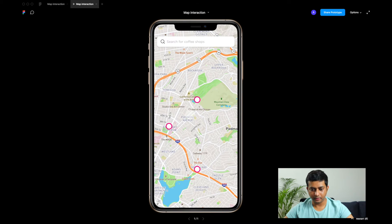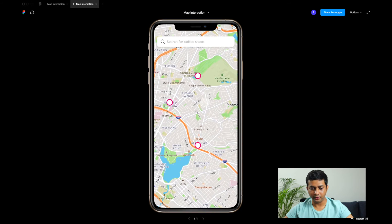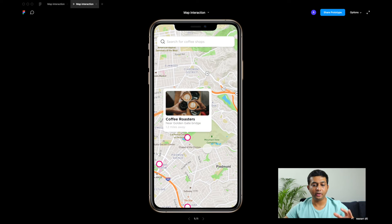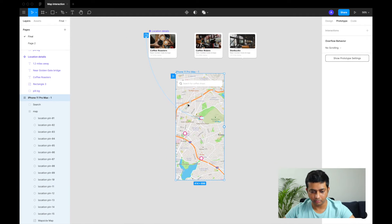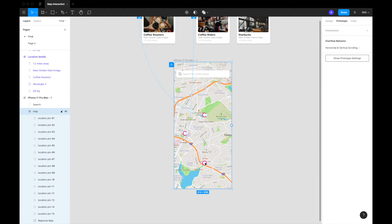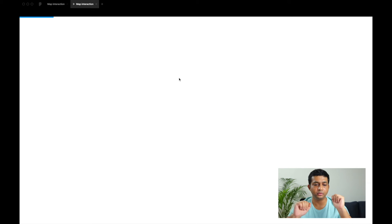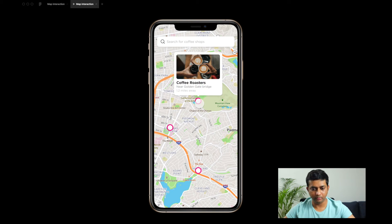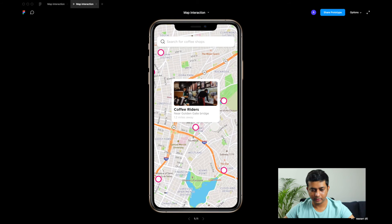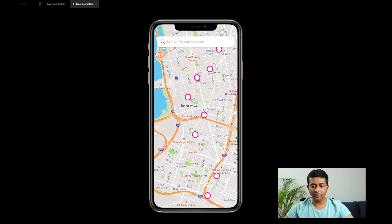Let's test it. Here's our map — I click a pin and the tooltip appears. Click anywhere outside and it disappears. It also maintains the scroll position — if I scroll down and click the pin again, it still works perfectly. We'll do the same for all three pins. Now clicking each pin shows its respective location details.